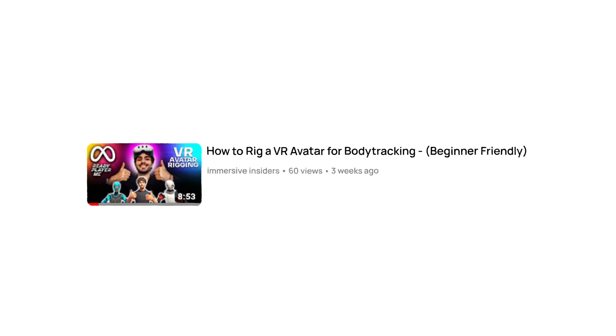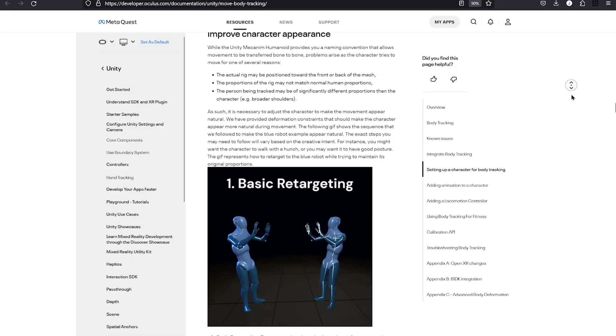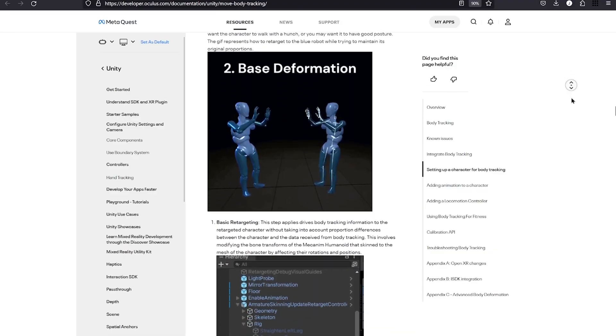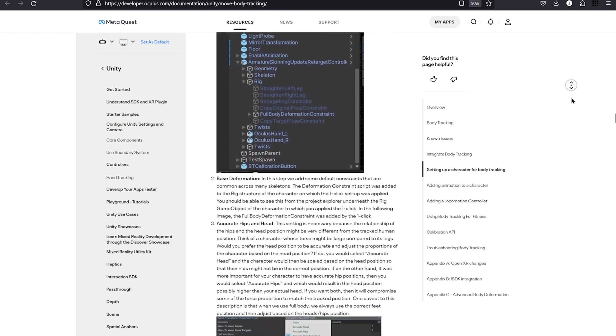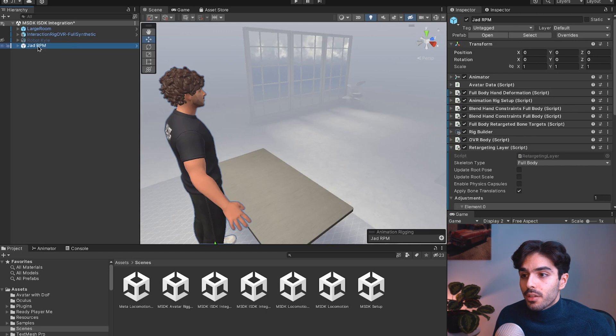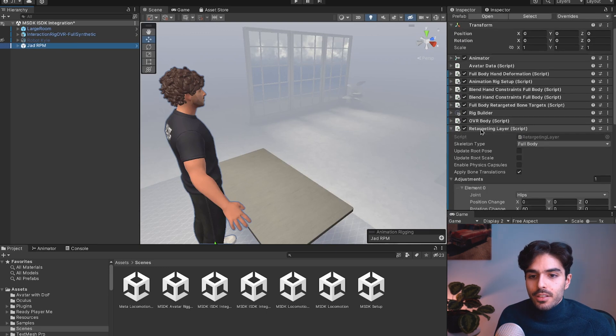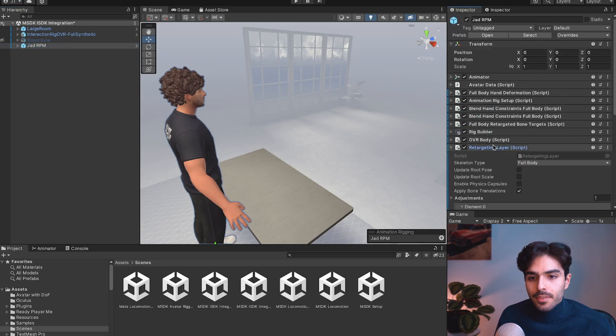We've covered how to add adjustments and constraints in the previous video so you can take a look at that for more information. And I'll leave a link to the meta documentation covering specifically that topic in the description below. But for now I'll show you quickly how to add these adjustments.